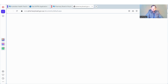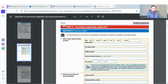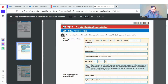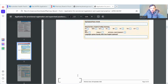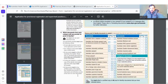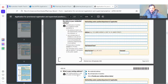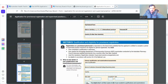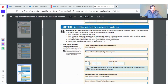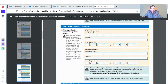Download the AHPRA 60 form, fill it out, and sign it. On page 2 you will put your name and date of birth, then fill in your birth and personal details. Section B is proof of identity, section C is contact information — fill those in as well. Section D — qualification and eligibility for provisional registration — also needs to be completed.